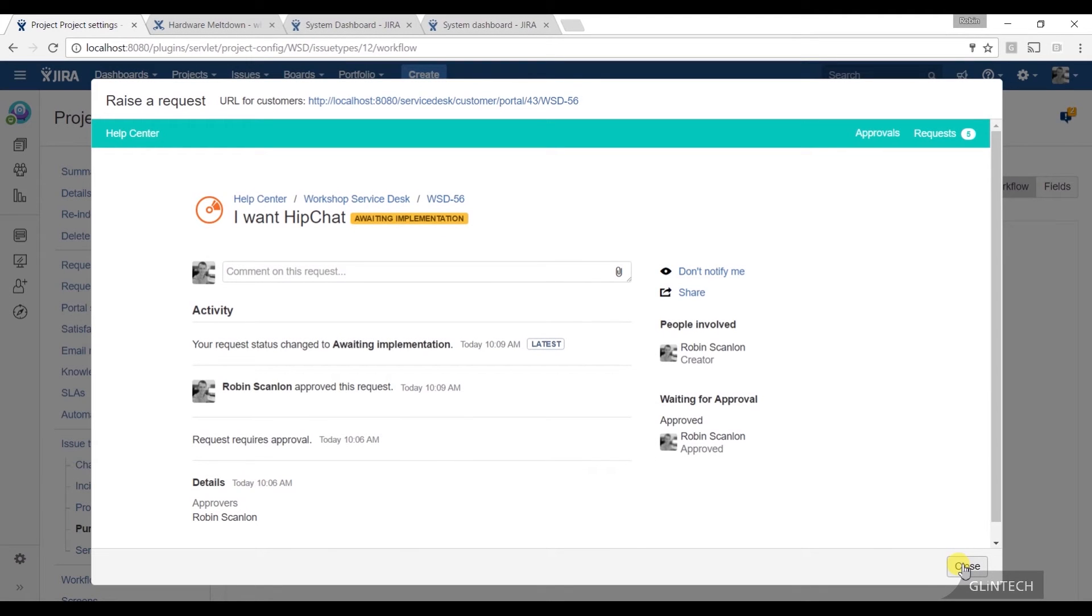Another thing that came in the same release is the idea of having transitions on the portal. So you can actually add these transitions, your workflow transitions, and put them on the customer portal.